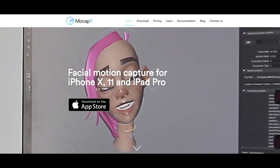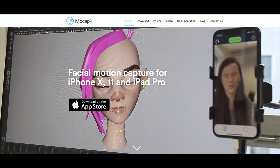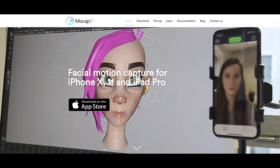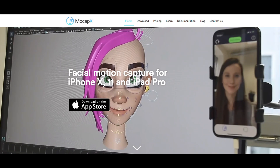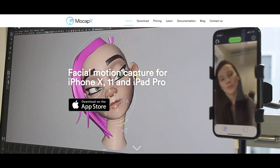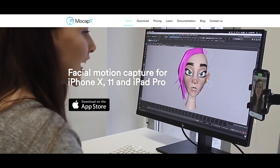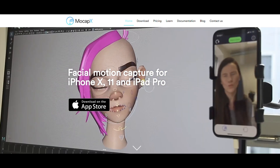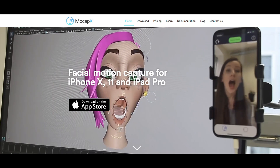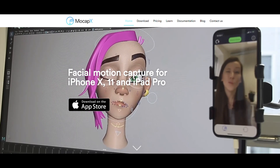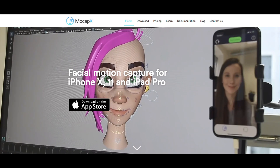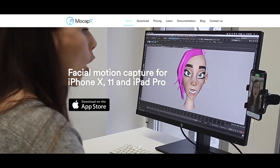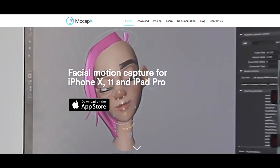We're on the MocapX website and as you saw in the demo, you have full control over your rig character by using an app on your iPhone. There are a bunch of features I'm going to go through — I'm going to show you how to set this up, how to use the demo character, and more importantly how to bring in external models that are rigged, even your own. Let's dive in.